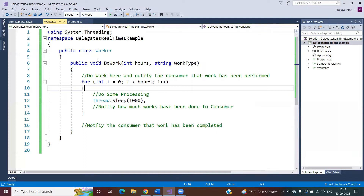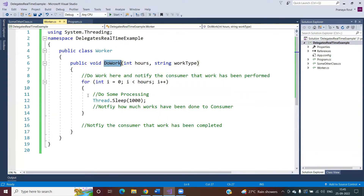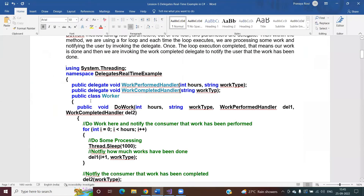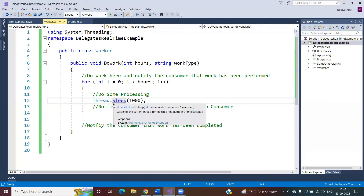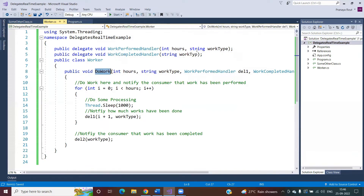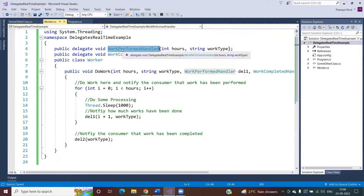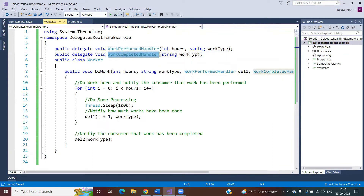I'm going to create two delegates, and this DoWork method is going to accept two delegates whose signatures are the same as these two handler methods. Inside the for loop body I invoke one delegate, and outside the for loop body I invoke the other delegate. I'm defining two delegates here — you can define the delegate anywhere in your application because behind the scenes they become classes. WorkPerformHandler will be one class and WorkCompletedHandler will be another class.